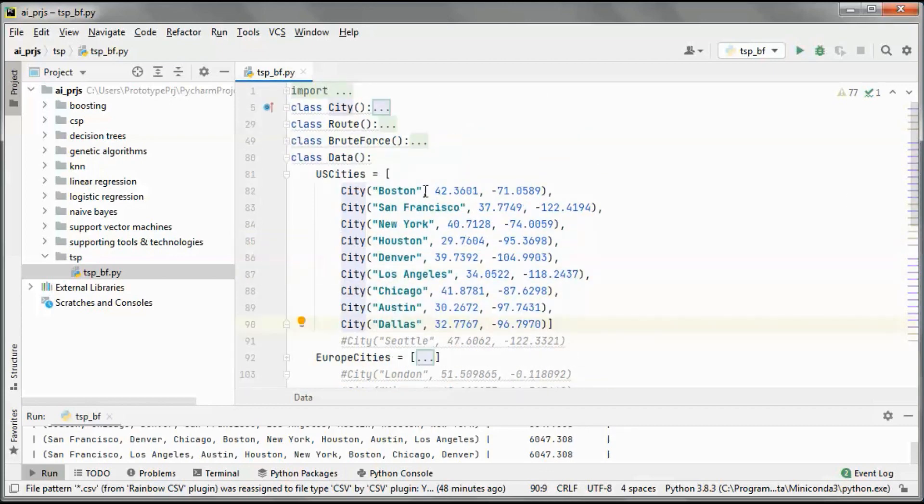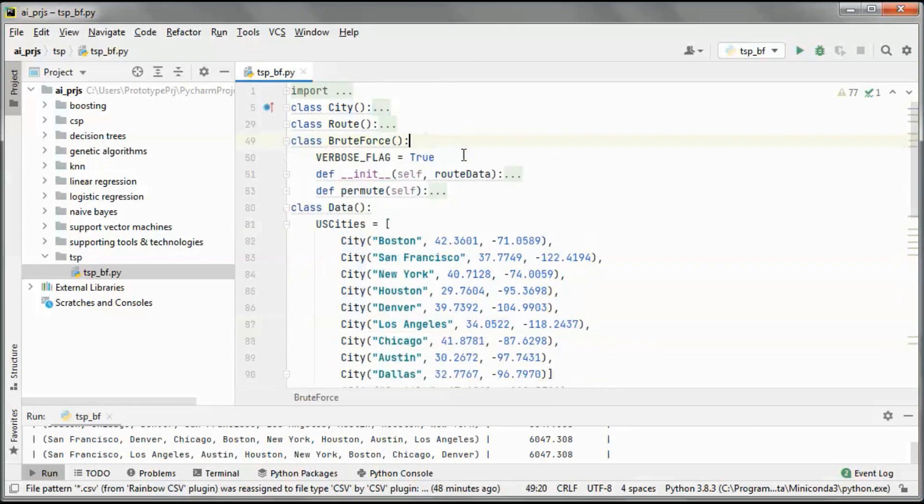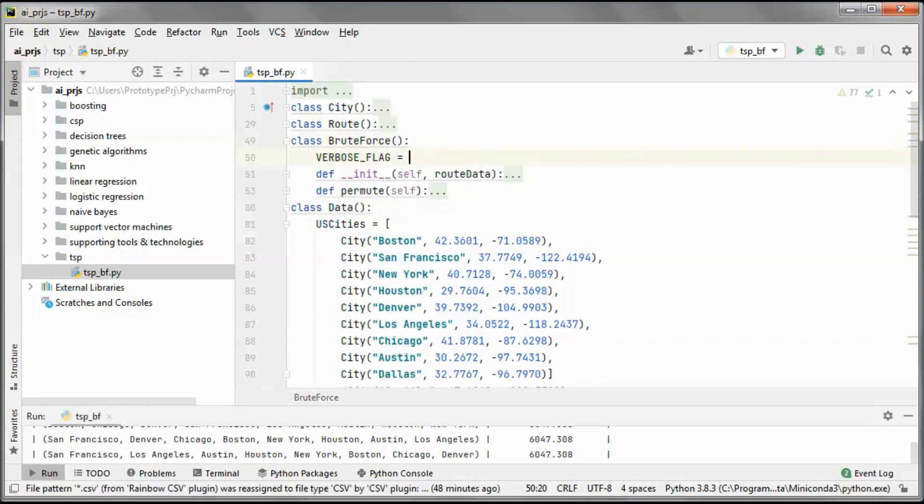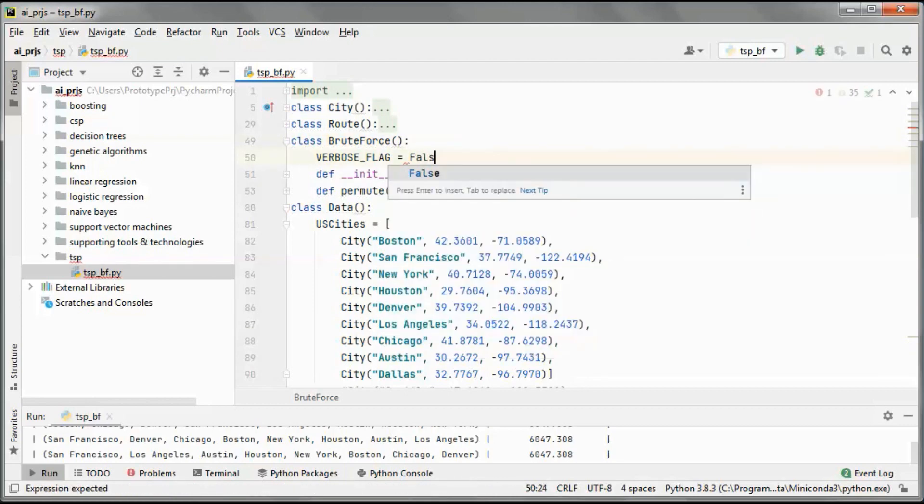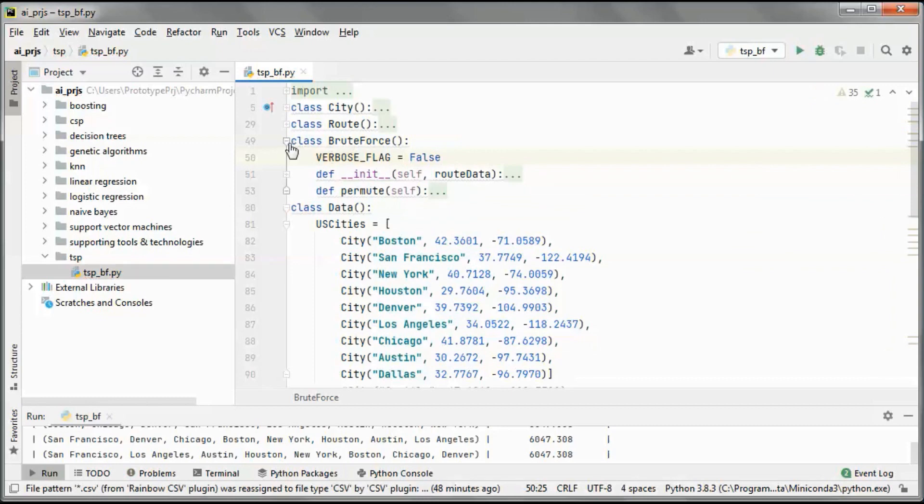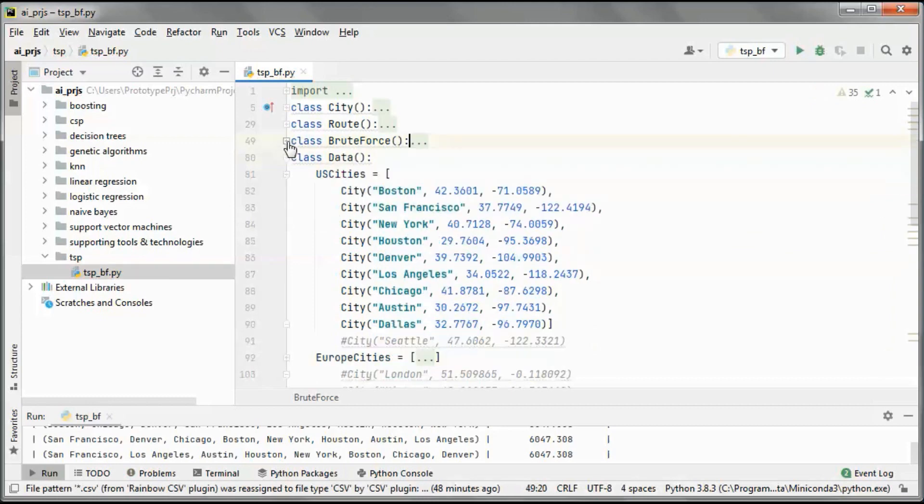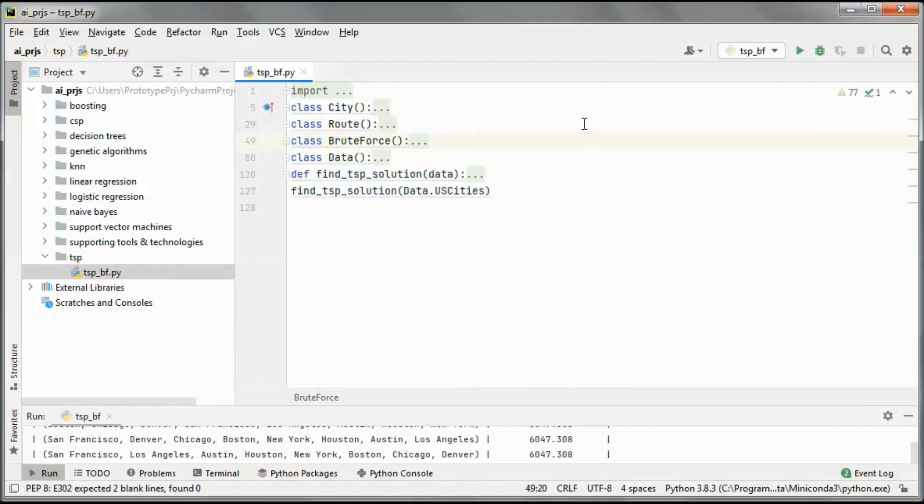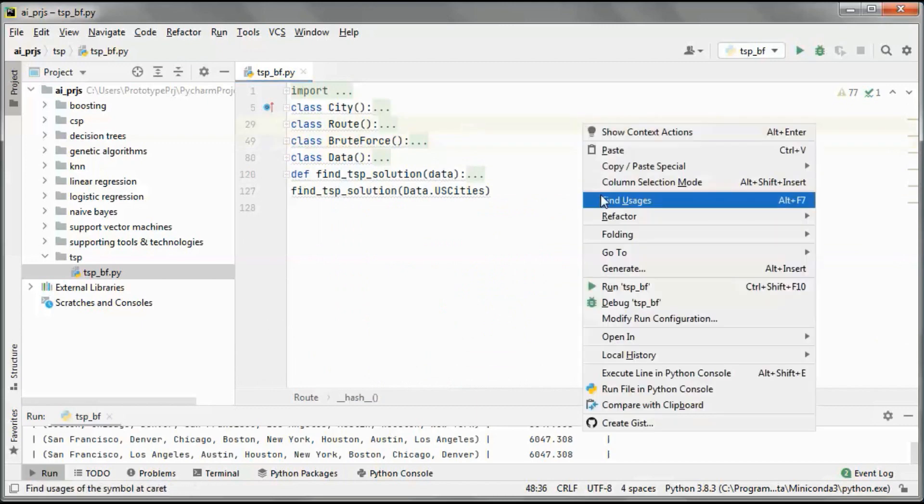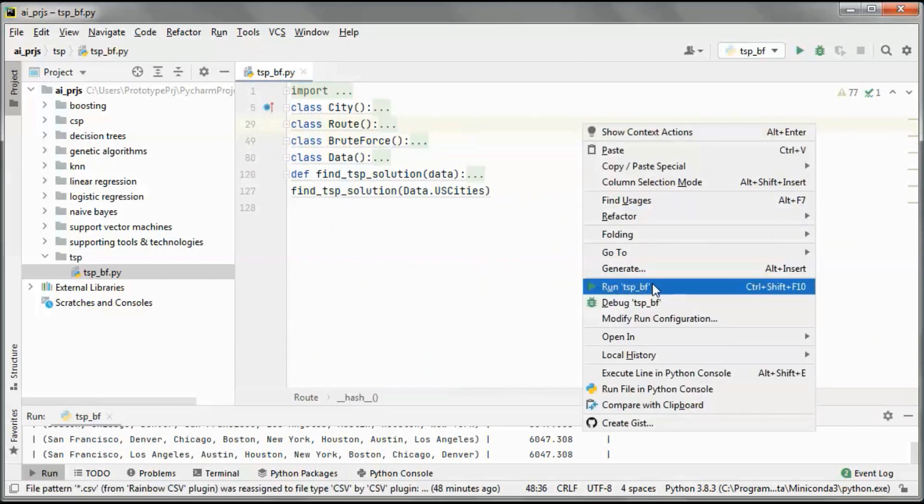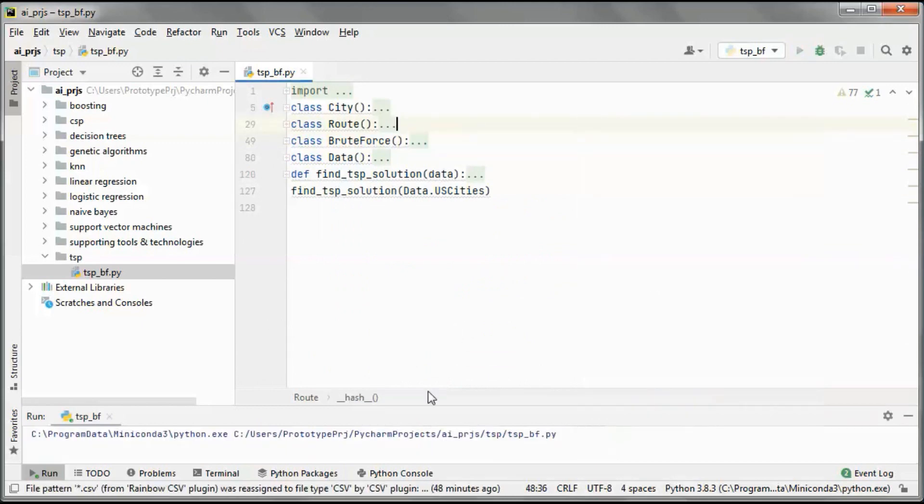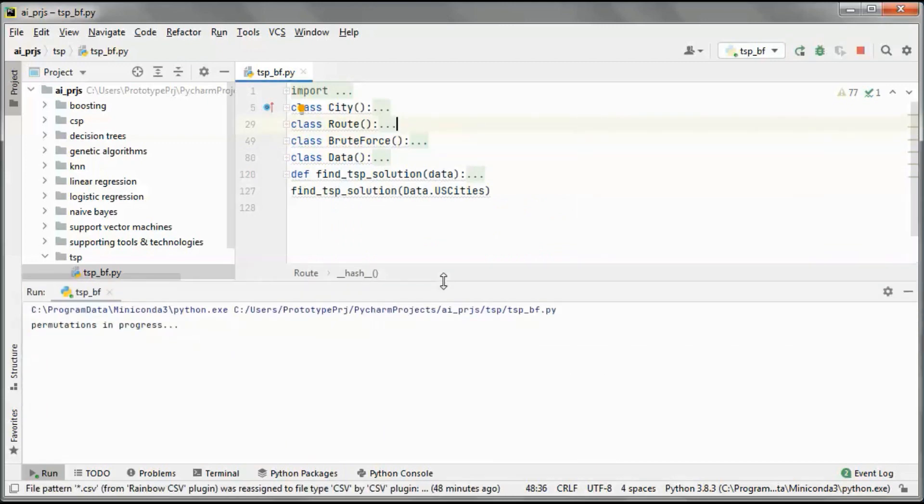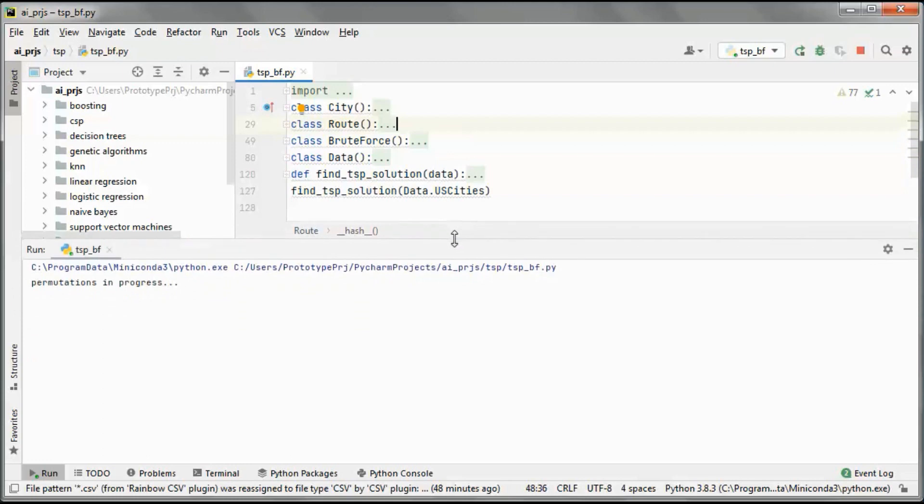And run in the default mode. So brute force becomes much more time-consuming the more cities we add to the route, since we end up with much more permutations. So for 9 cities we have 9 factorial permutations.